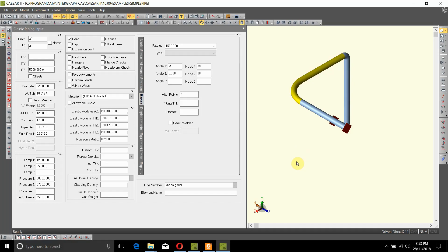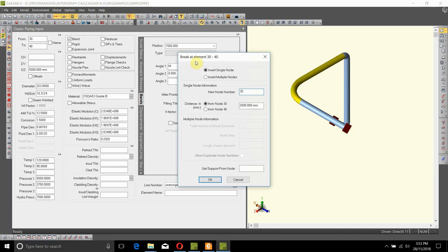In this section we'll have a look at how to add a point in a pipe element. Let's assume that we want to add a midpoint in between nodes 30 and 40. To do that, we'll have to break the current element — click on the button which says 'break'. It says 'insert single node', which is what we want, so we need a new node number.